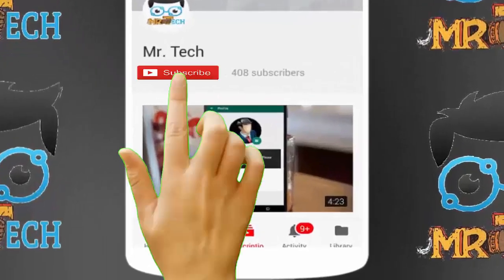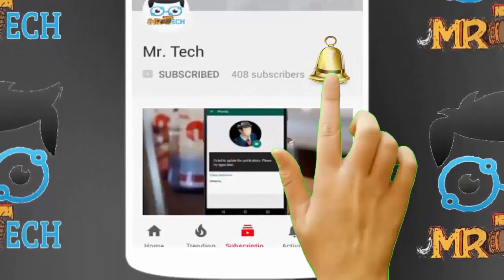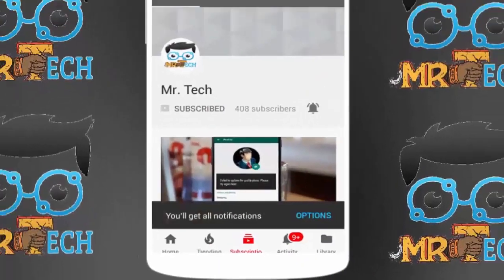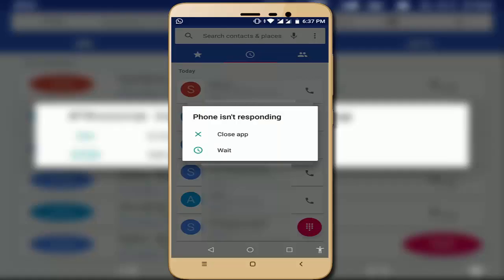Please subscribe to Mr Tech YouTube channel and hit the bell icon to get notifications of our new videos. Hey guys, I'm here for Mr Tech. Today I'm back with one of the most interesting videos. In this video tutorial, I'm going to show you how to fix 'phone is not responding' error in your Android device.